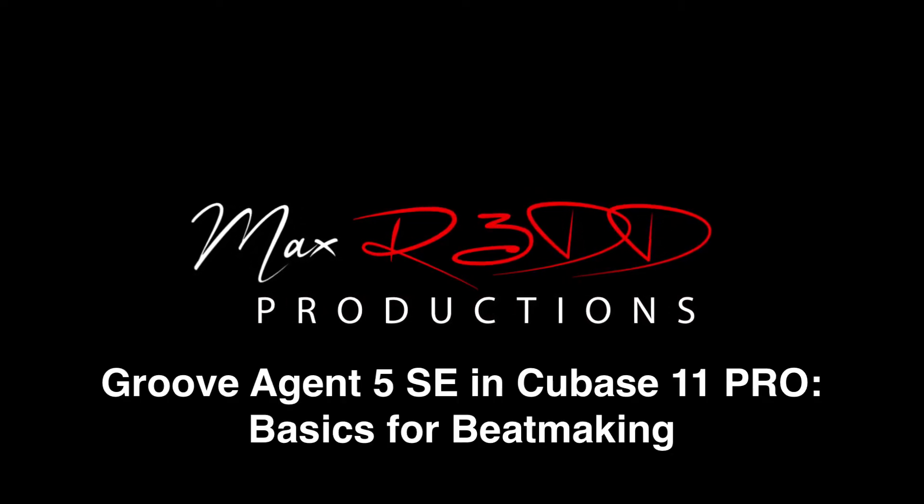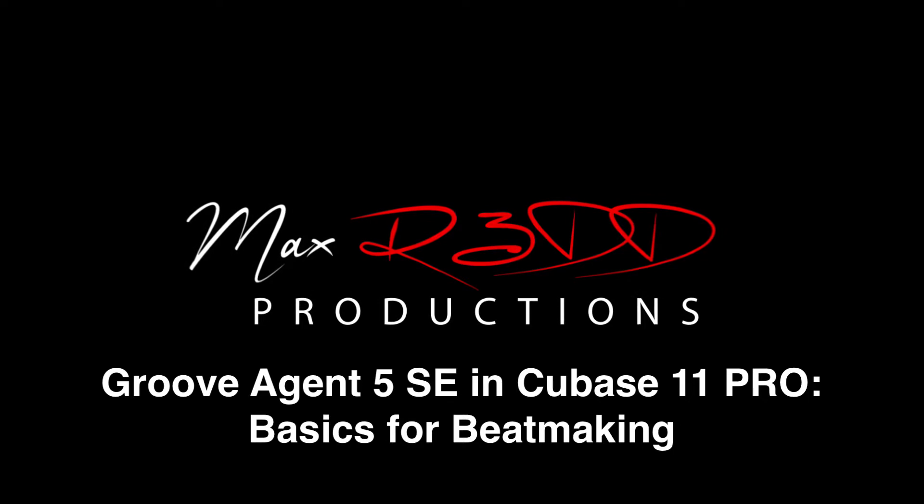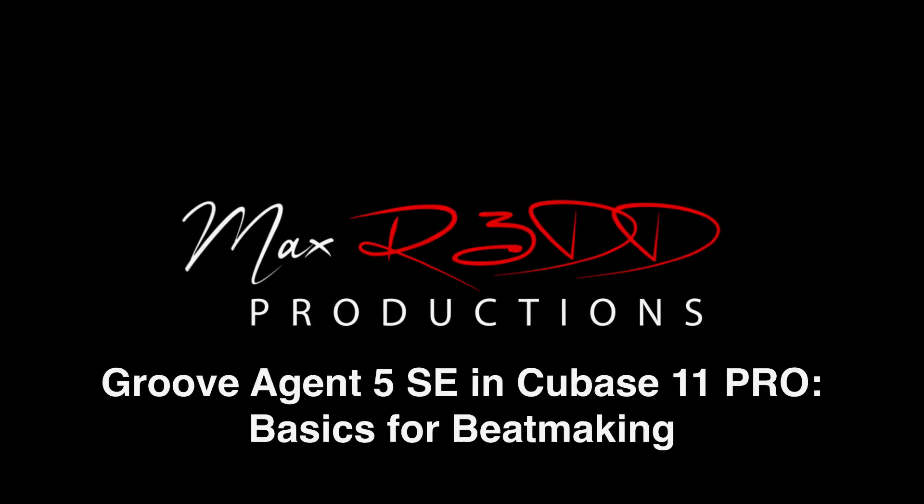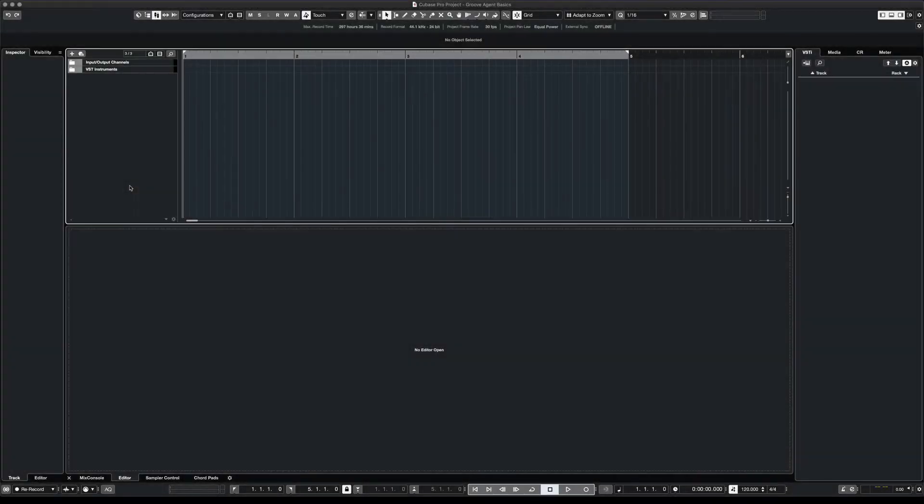Hi everyone, this is Max Red. Today we're gonna make a beat using Groove Agent and we're gonna go over a few basic skills. So let's get started.